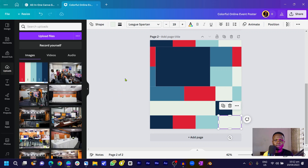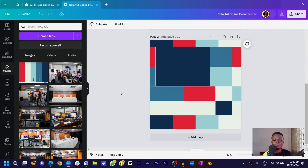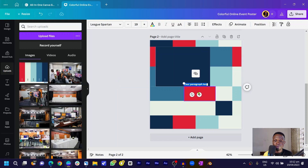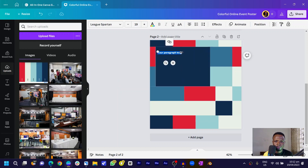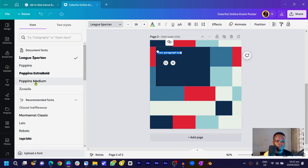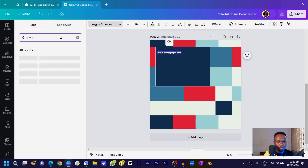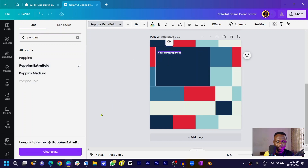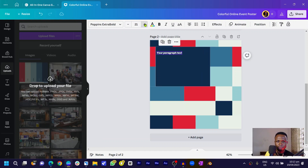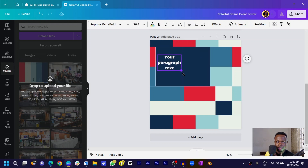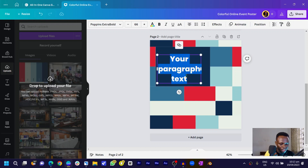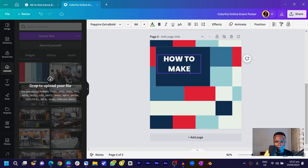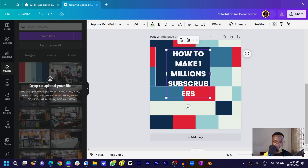We're basically halfway through. I'll press T on my keyboard to add some text and position it on the canvas. I'll search for the Poppins font because it's one of the coolest fonts on Canva in my opinion. I'll make it bigger, trim the text box, and type a sample title: 'How to Make One Million Users.'